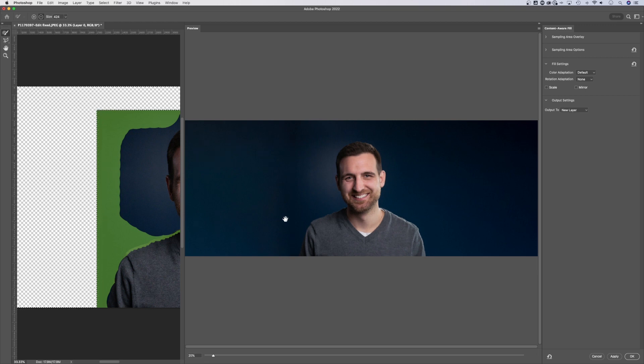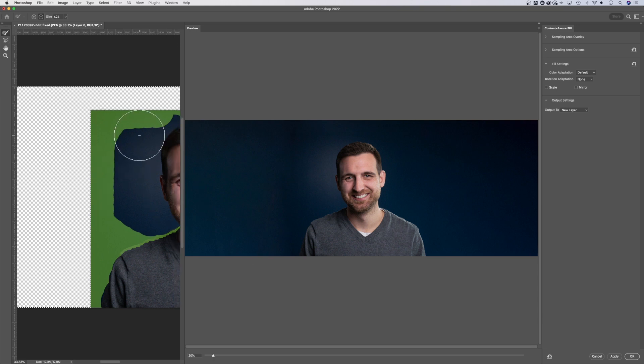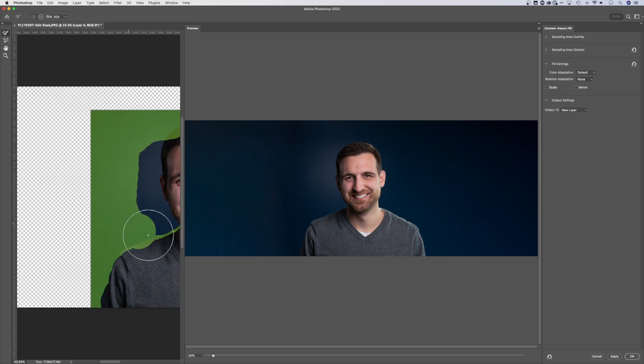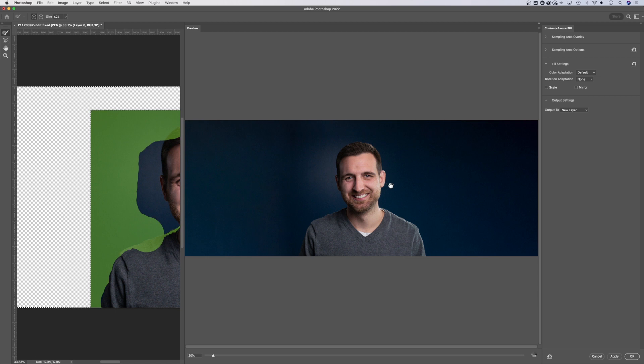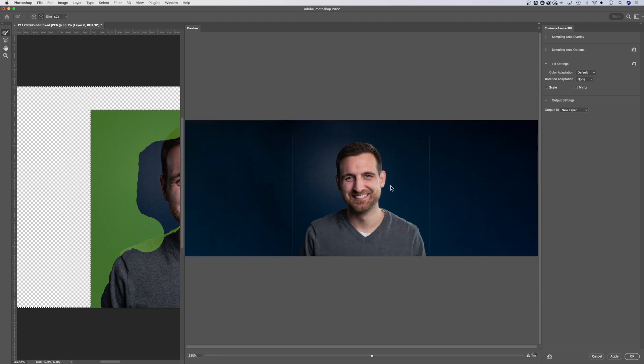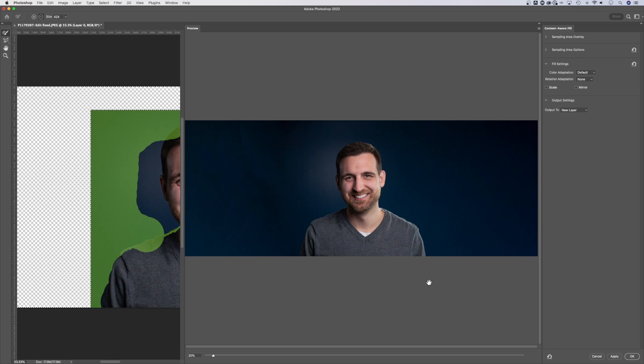You might notice a dark line right here. So you could keep tweaking this, tweaking your photo, depending on what you have in your image. And as you even just make the smallest of adjustments, Photoshop is gonna completely change how it blends all that background together, until you get to something that you're a little bit happier with, and then you can press OK.